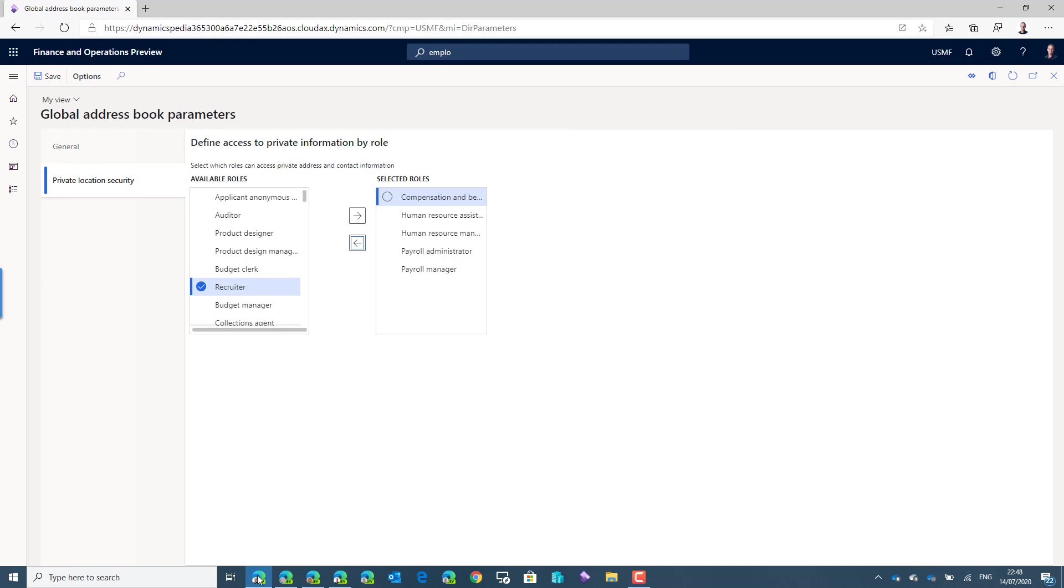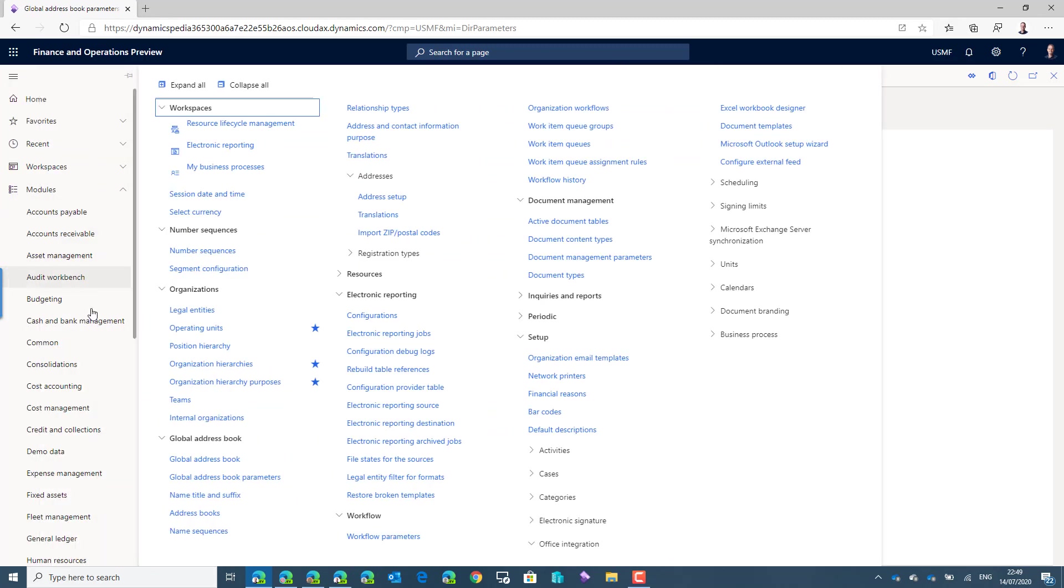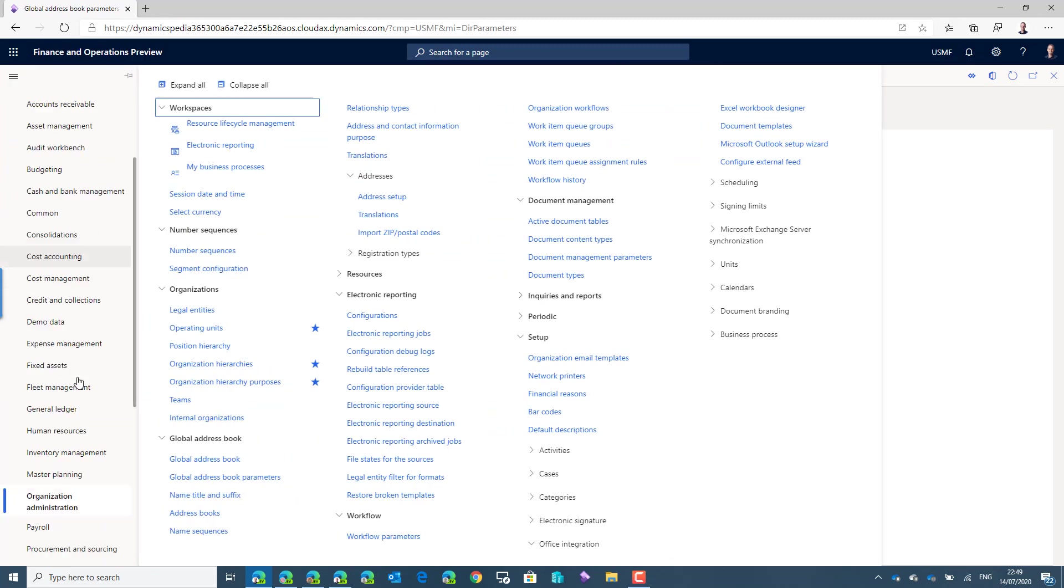ensure that the user has no system administrator role assigned because otherwise he will be able to see all private details regardless of this setup. Now the second thing is the setup on the users.